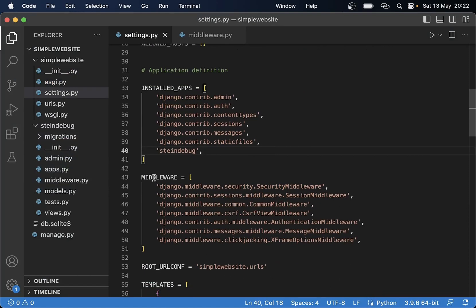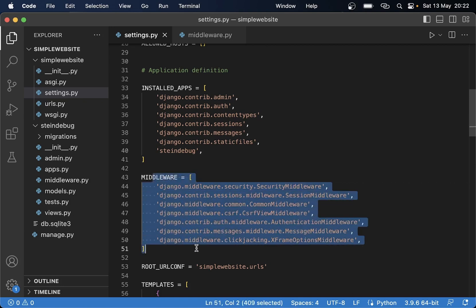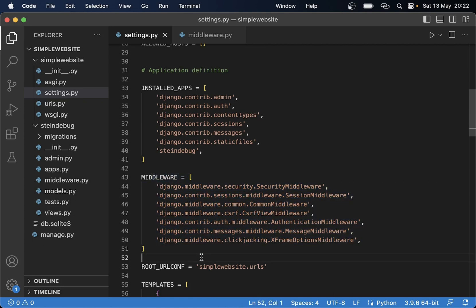The ordering in which middleware are executed is that when you get a request it starts at the top and goes down.